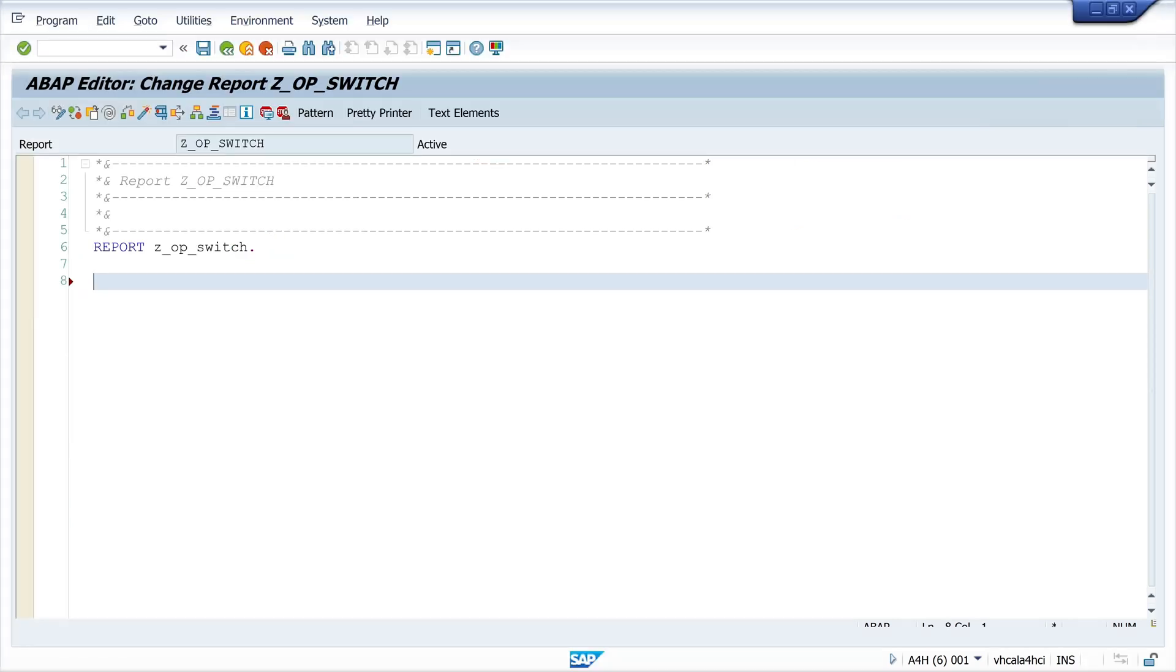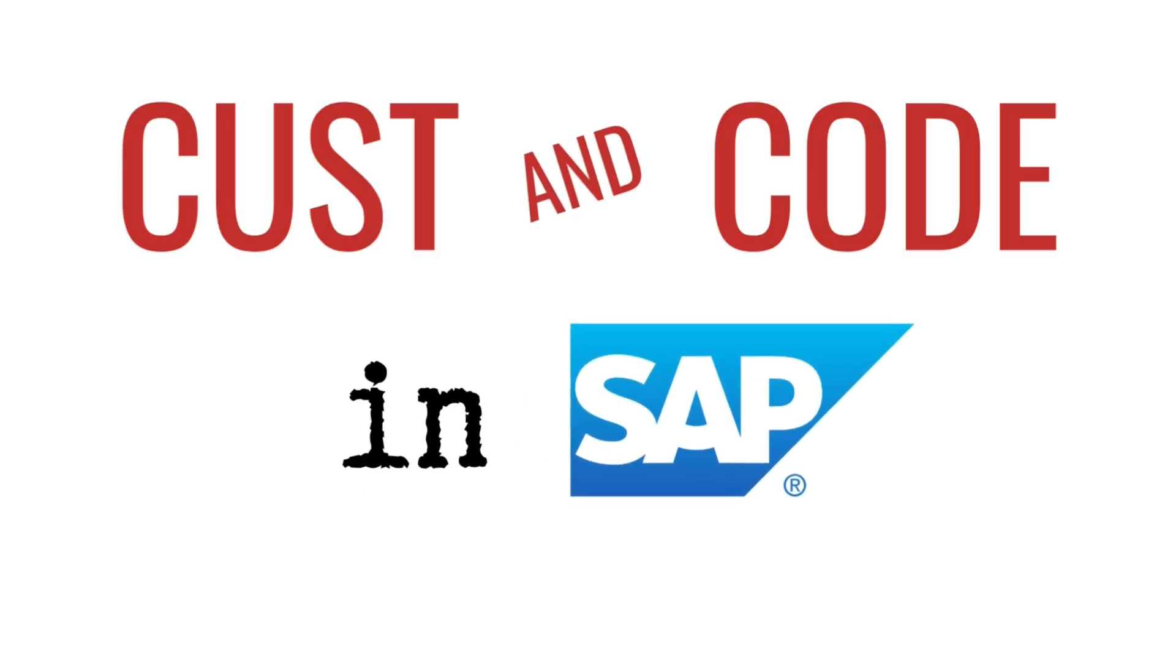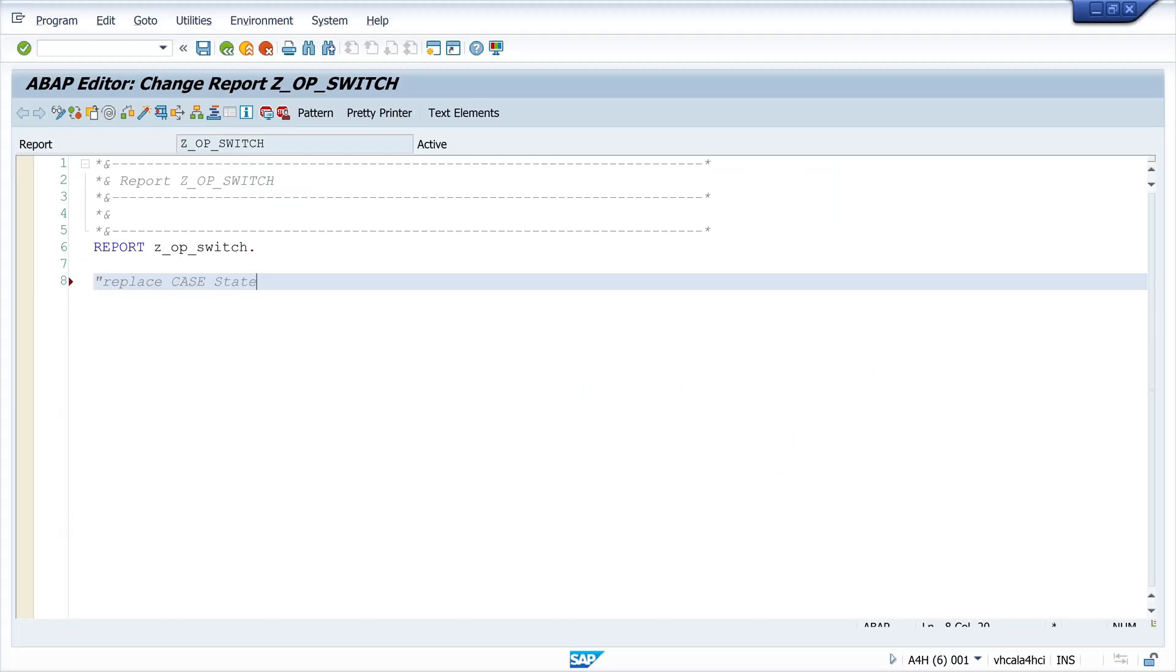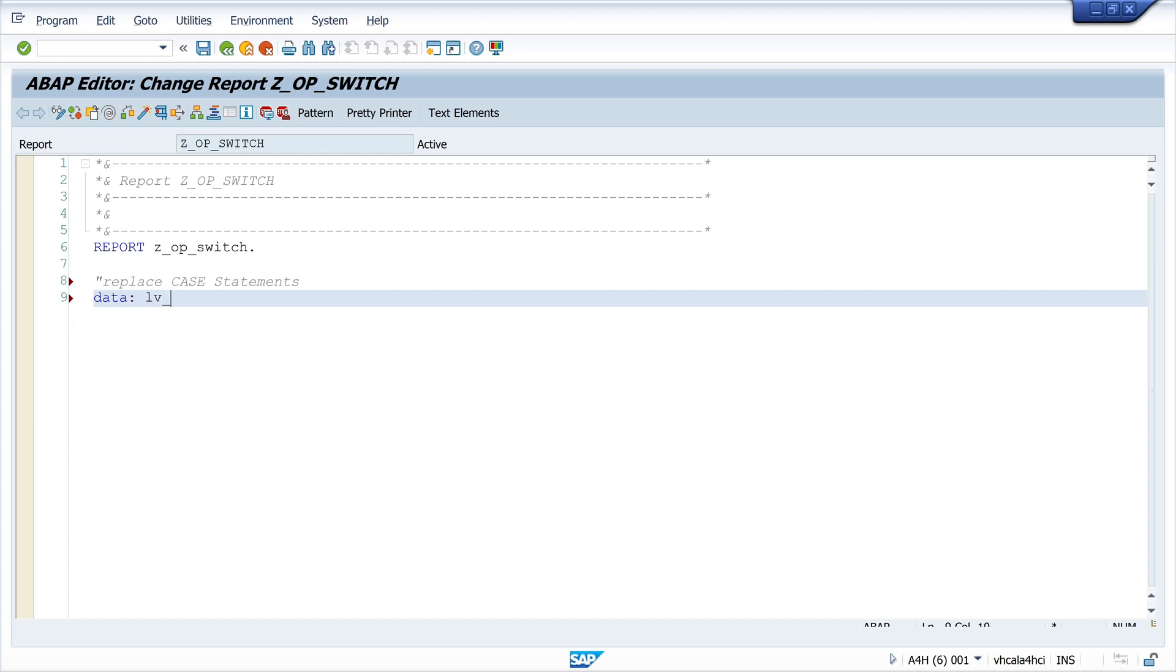Hello everybody, in today's video I will show you how to use the switch operator in ABAP. The switch operator can be used to replace the CASE statement. It offers the same logic with fewer lines of code.